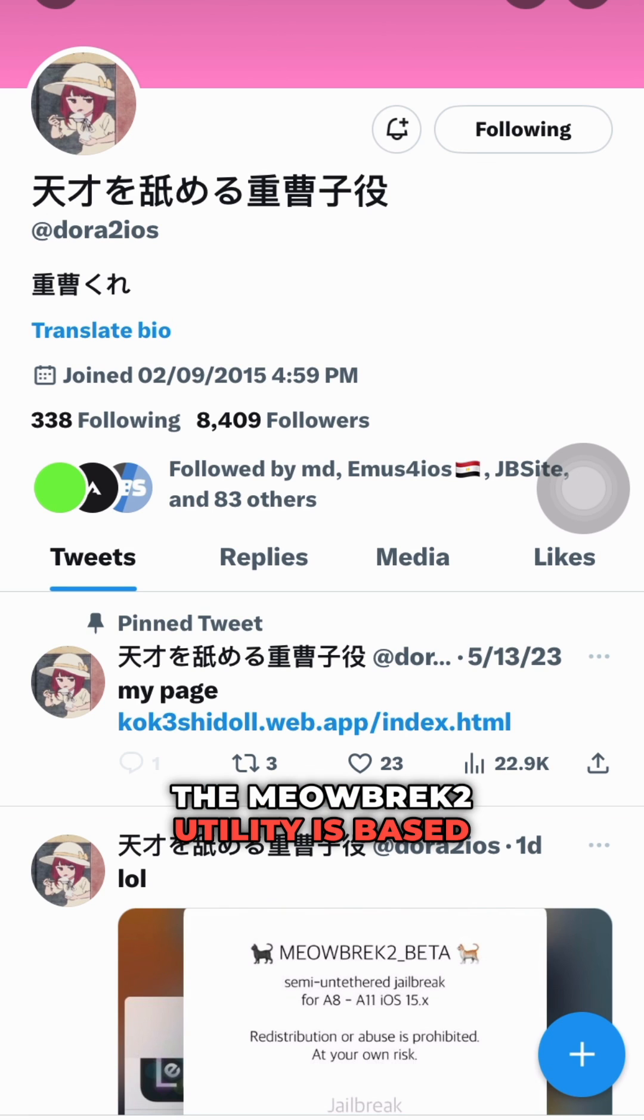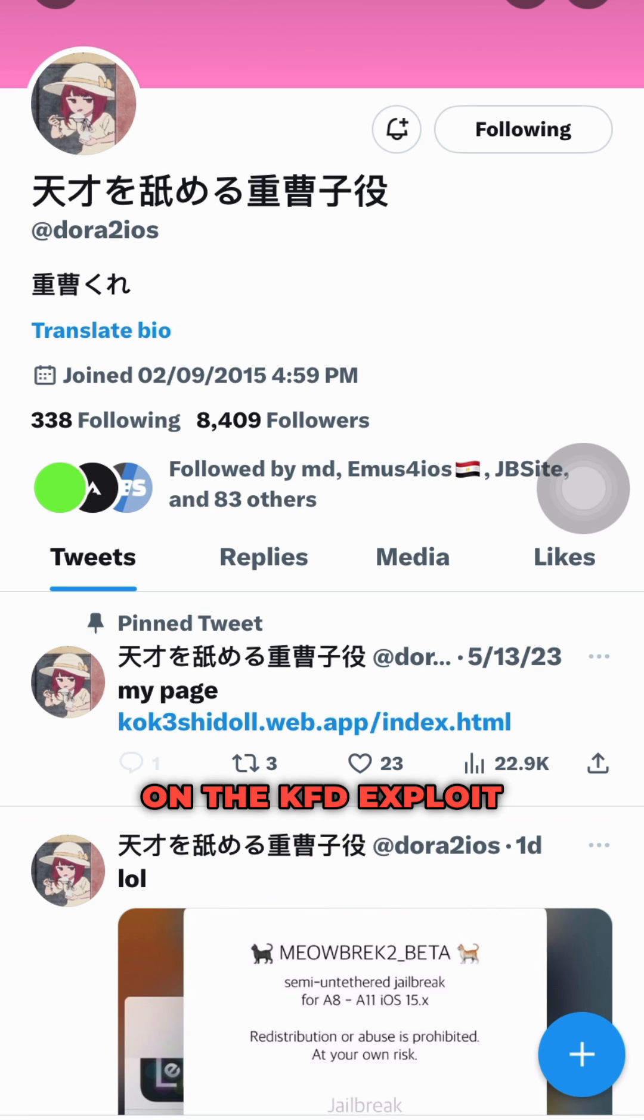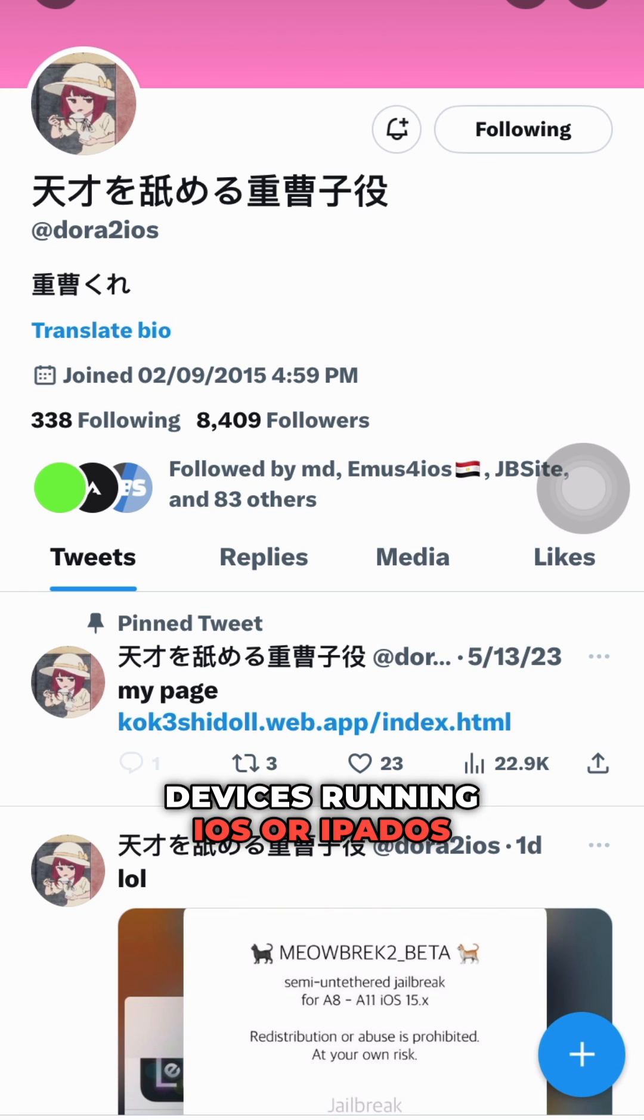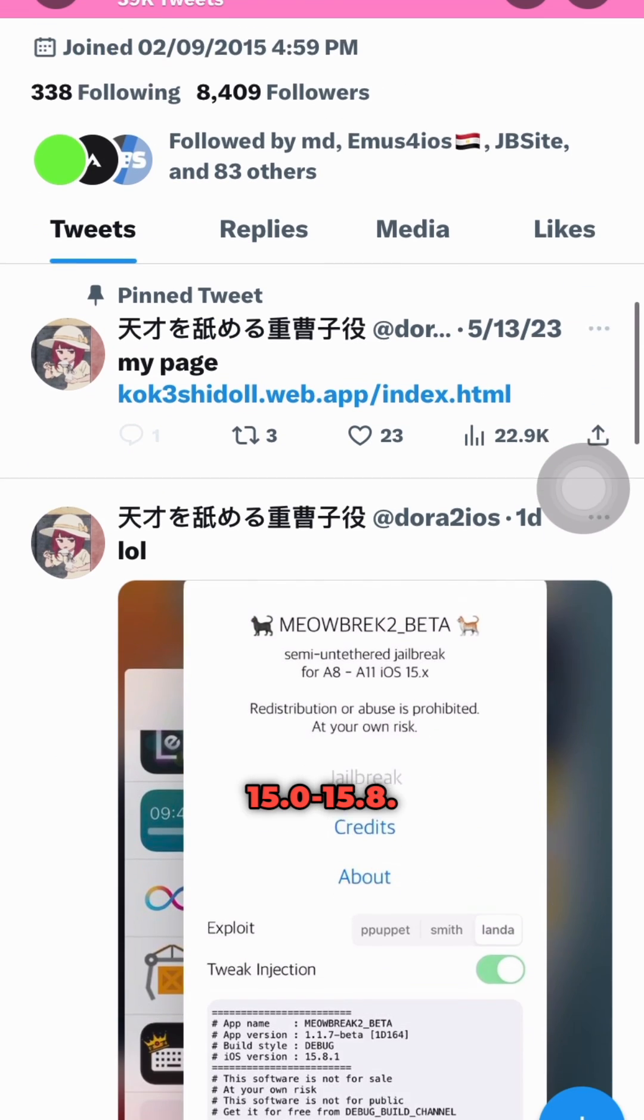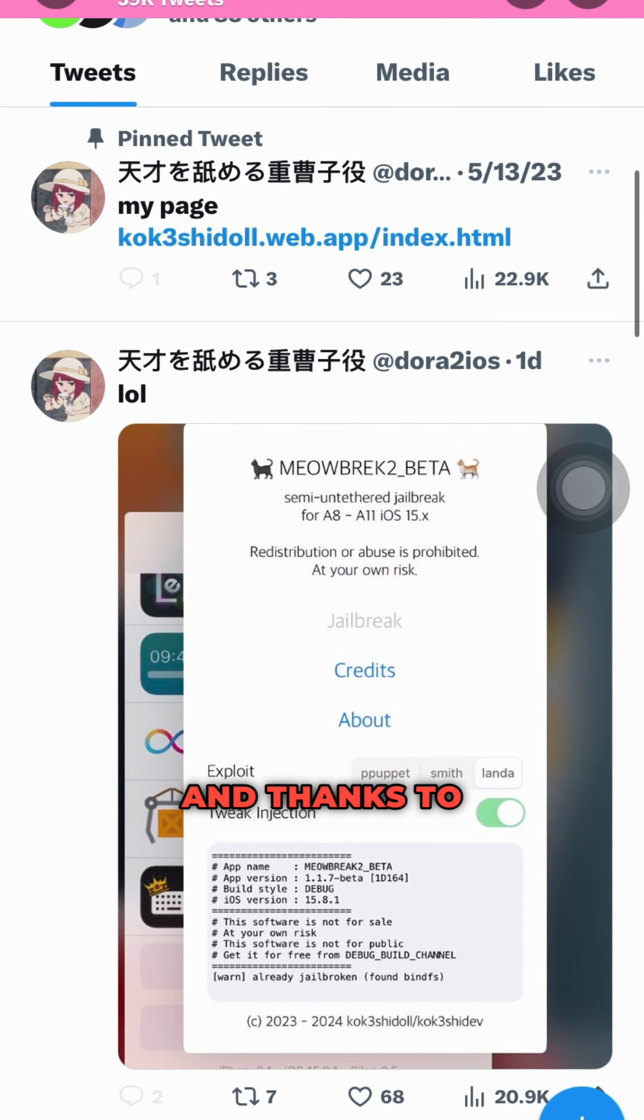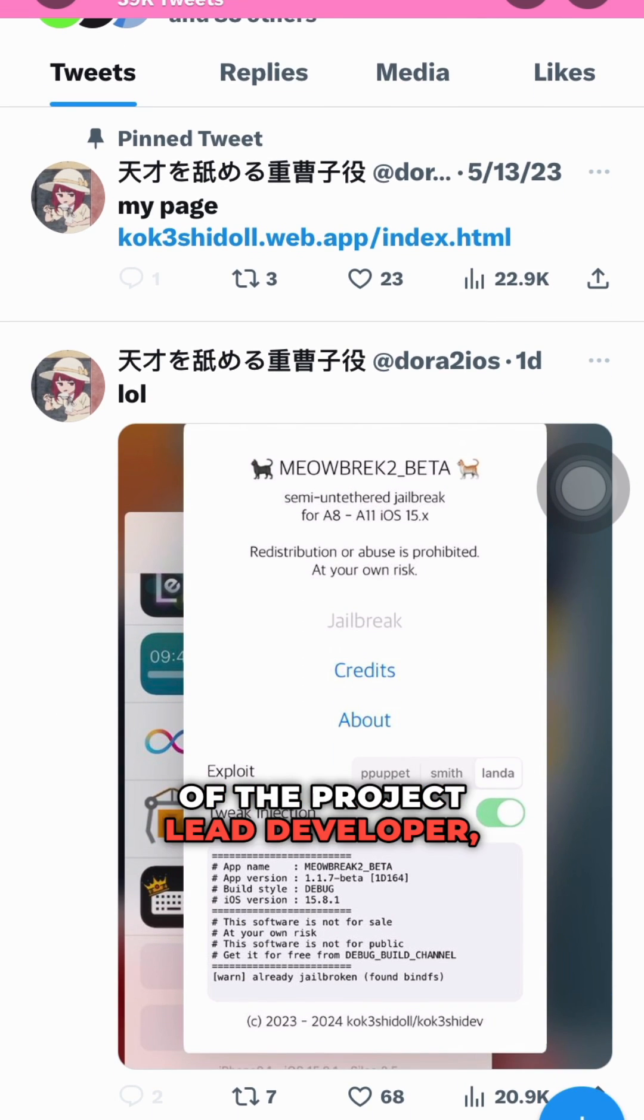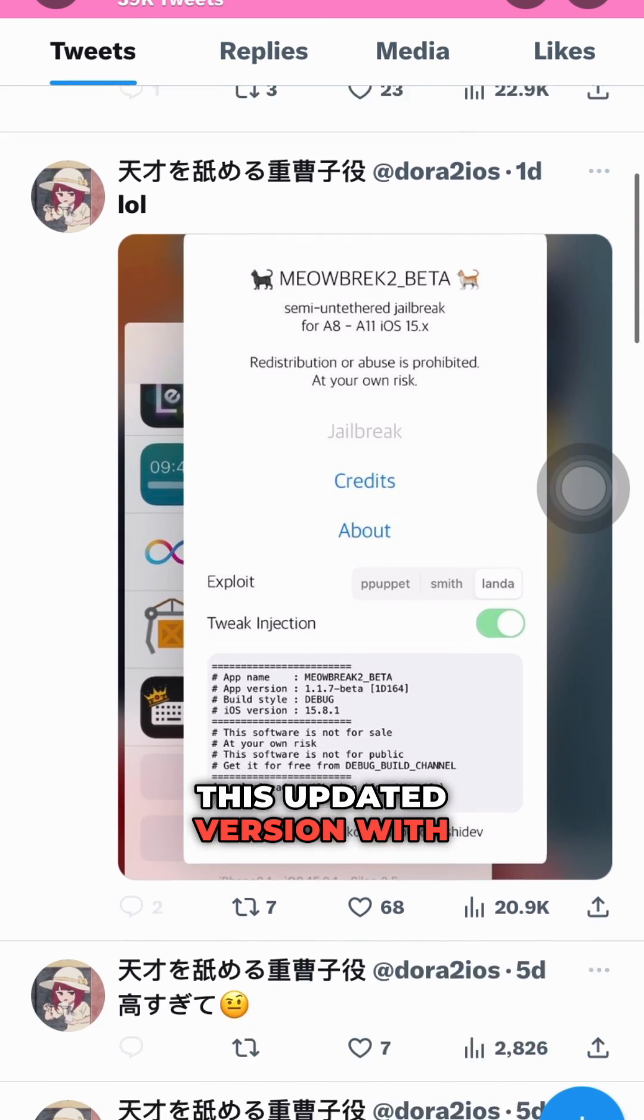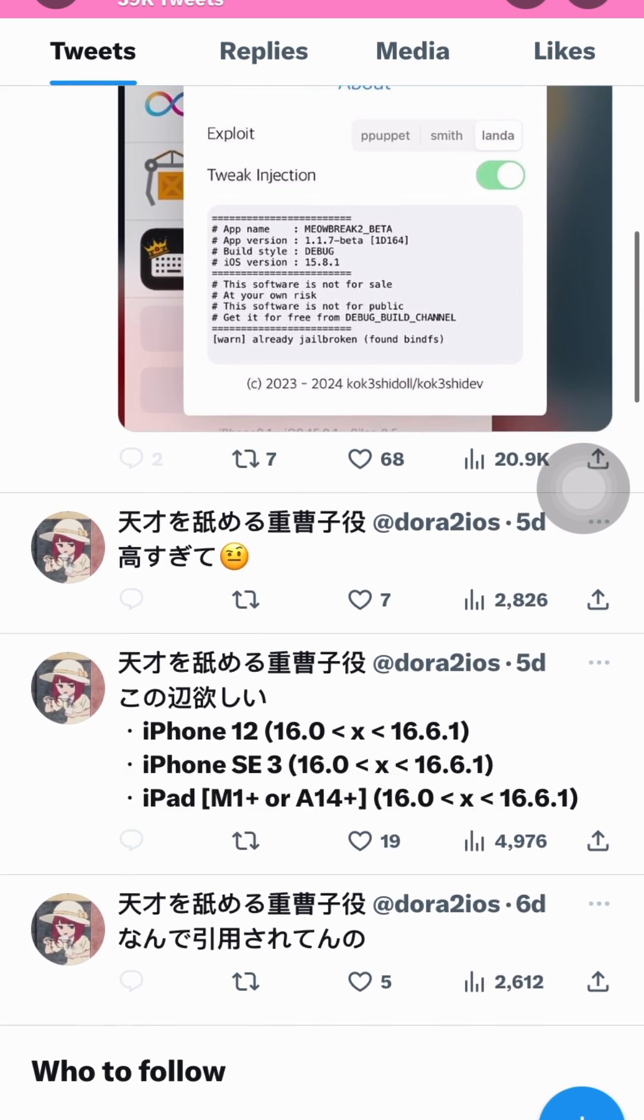The Meowbrek 2 utility is based on the KFD exploit and supports A8-A11 chip-equipped devices running iOS or iPadOS 15.0 through 15.8. Thanks to the hard work of the project lead developer Dora 2 iOS, we now have this updated version with some great changes and improvements.